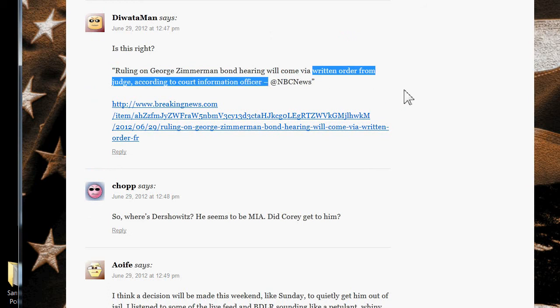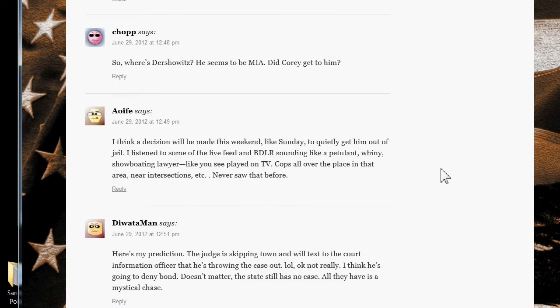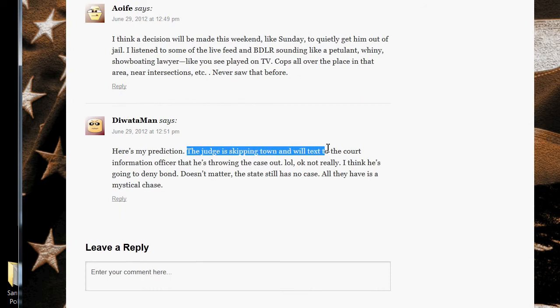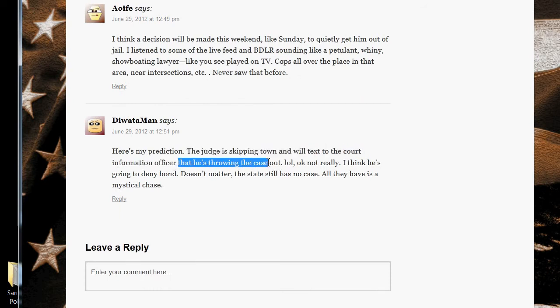Well, who knows. My prediction is that the judge is skipping town and he's going to text the court information officer that he's throwing the case out.